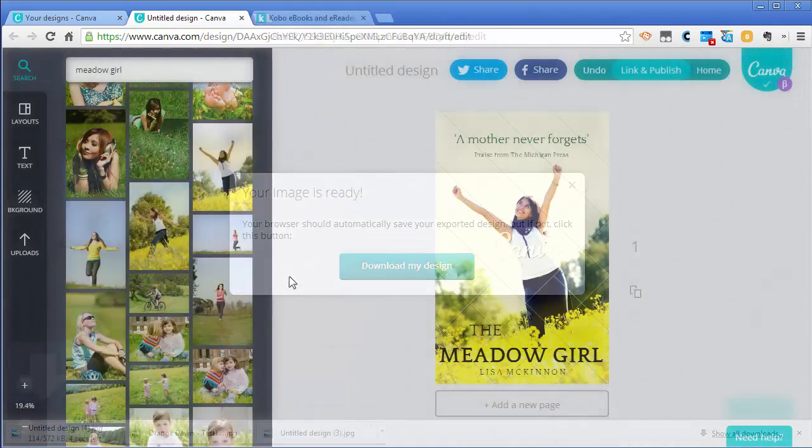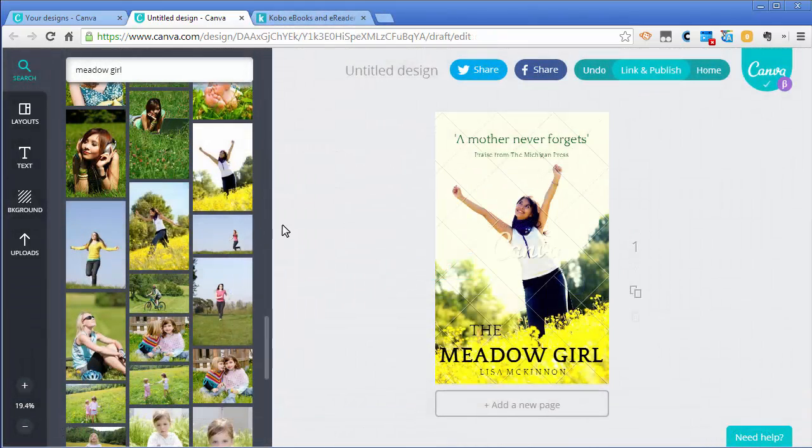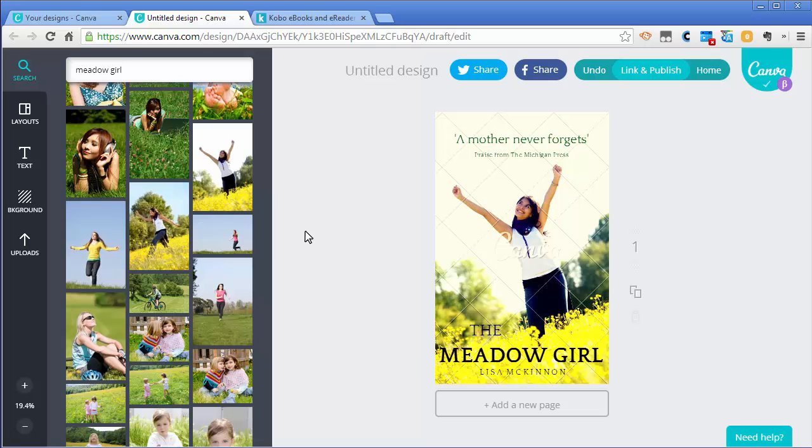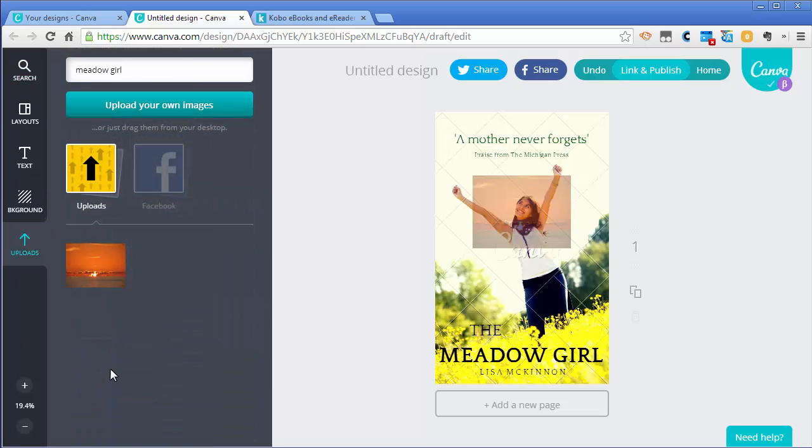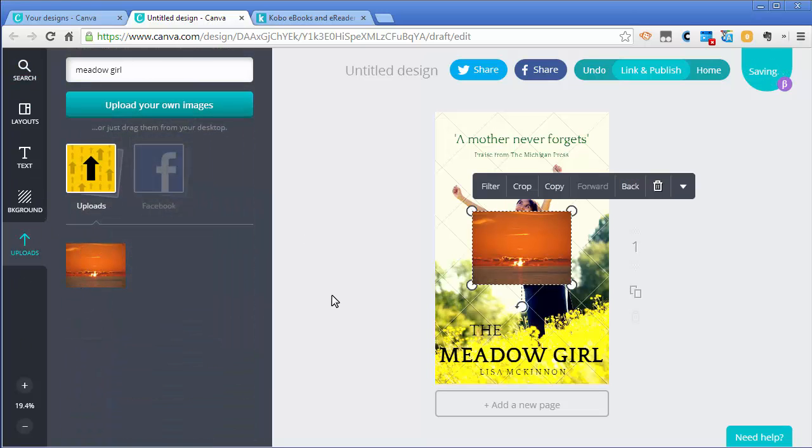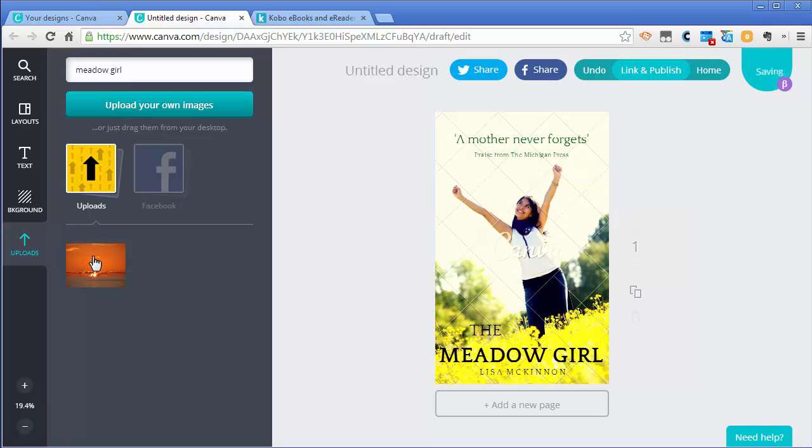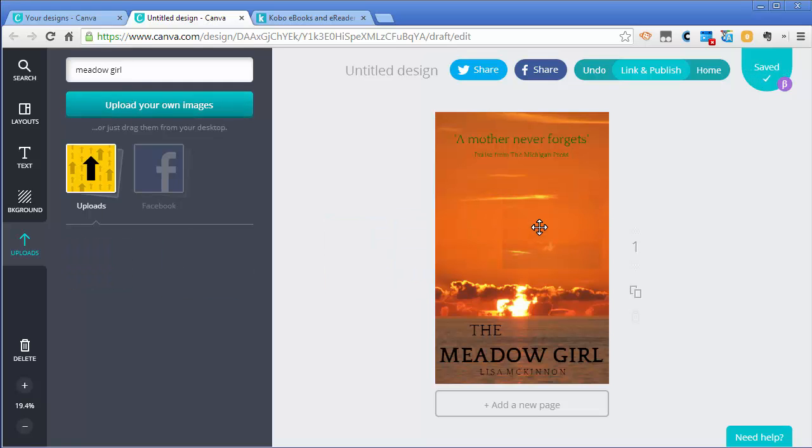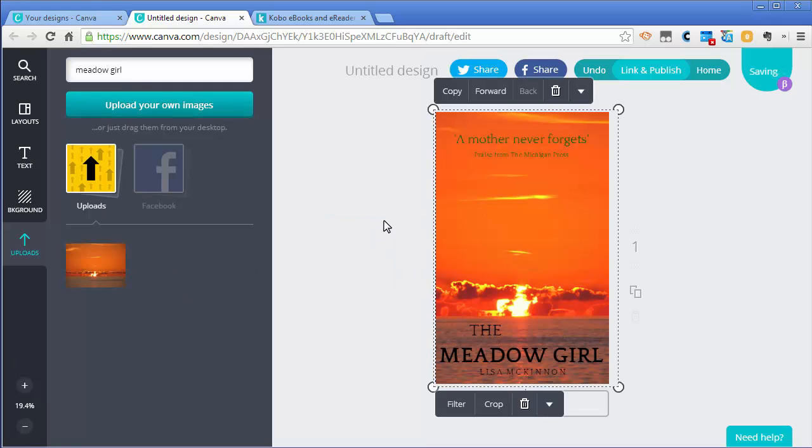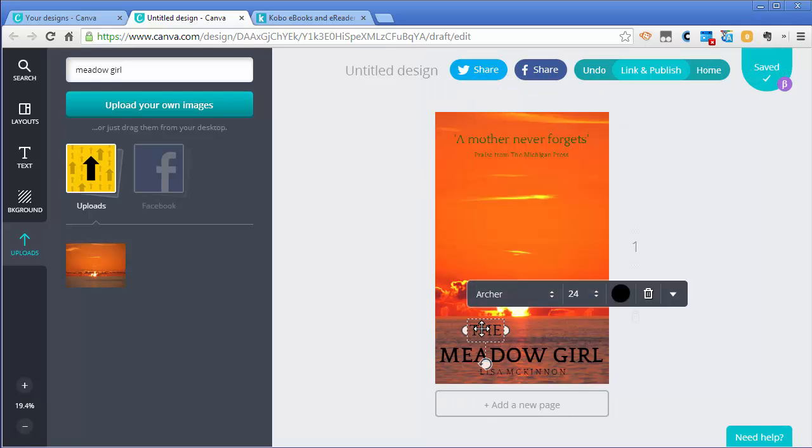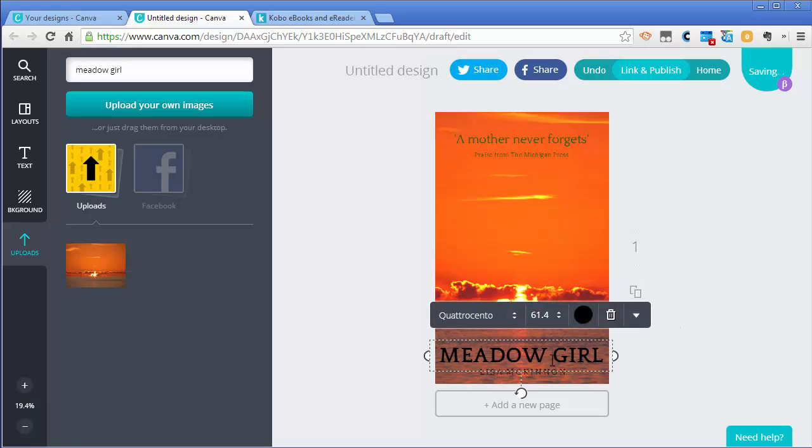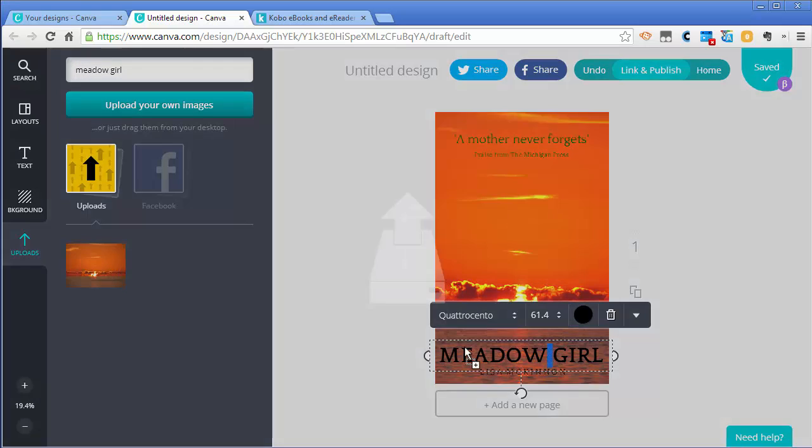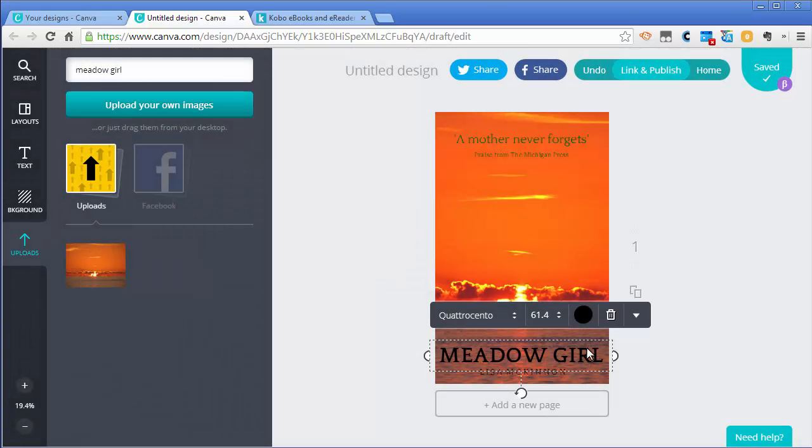Another thing you can do too is you don't have to use their images, you can use your own. I actually have an image here that I took a while ago. What you want to do is upload the image here, then drag it in here. Then I want to put the name of my book in here. I want to delete this, you can hit the little delete icon here. I'm going to write mine, which is called...